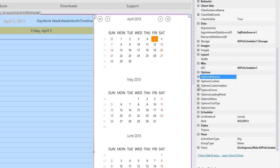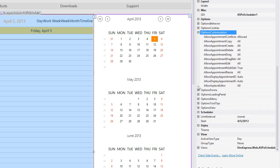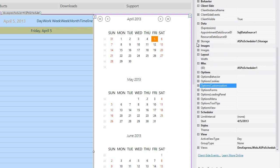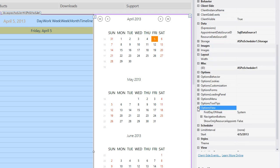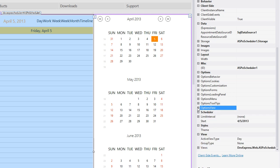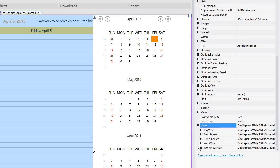The Options Customization Settings lets you specify the functionality currently available to end users. The Options View Settings lets you specify the visibility and layout of the scheduler's visual elements. And the View Settings lets you customize each of the different scheduler views.